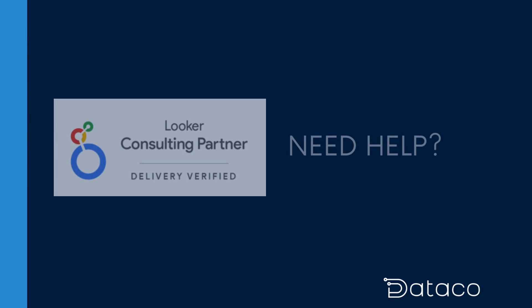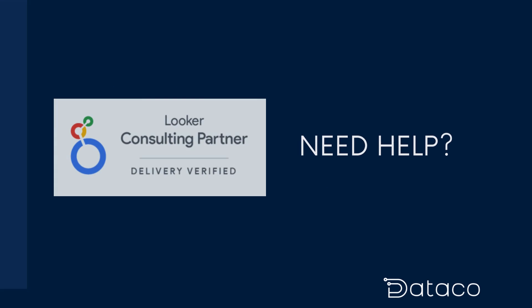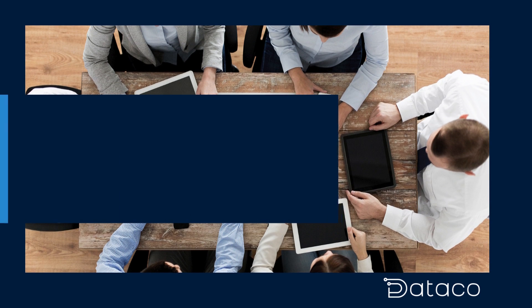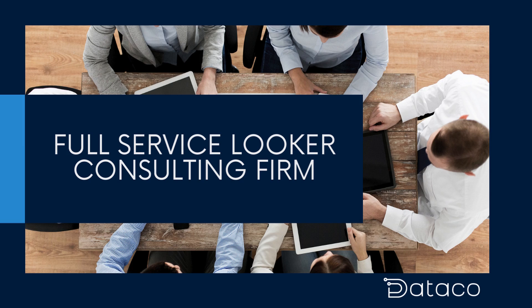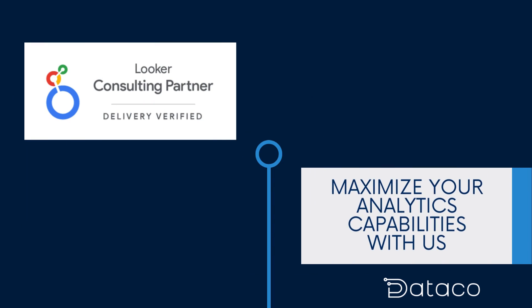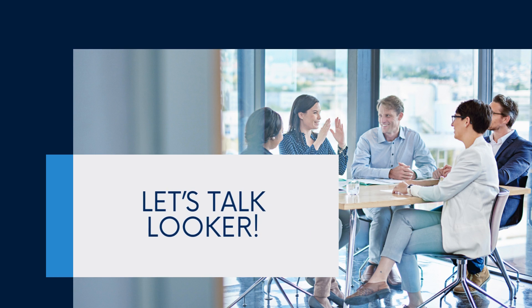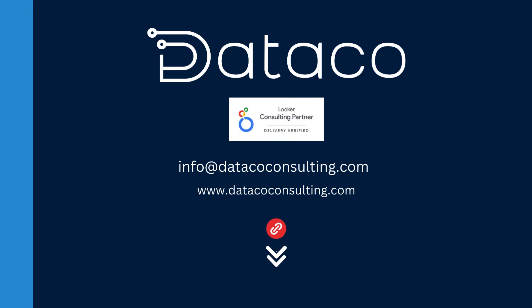If you need help managing your Looker instance, look no further. We are a full service Looker consulting firm. We partner with Looker to help businesses maximize their analytics capabilities. We would be happy to meet with you to discuss your current Looker objectives and help you implement them. You can use the link below to connect with us. Until next time!